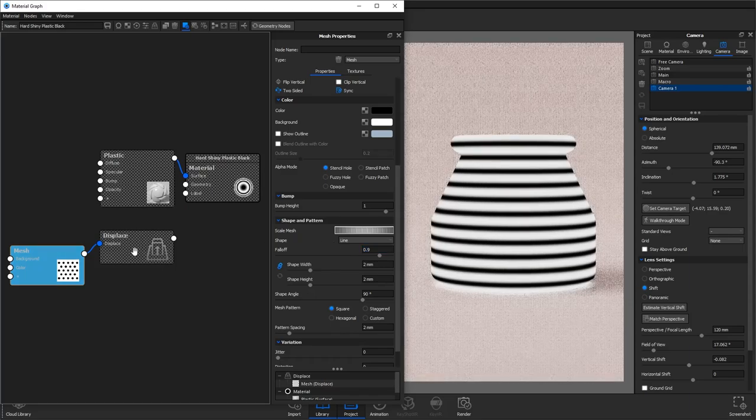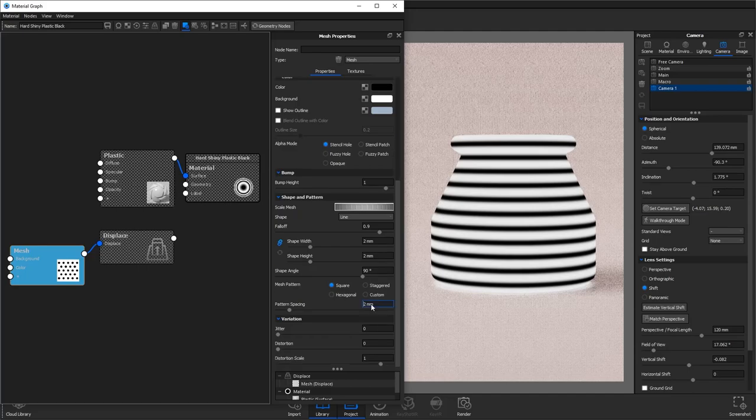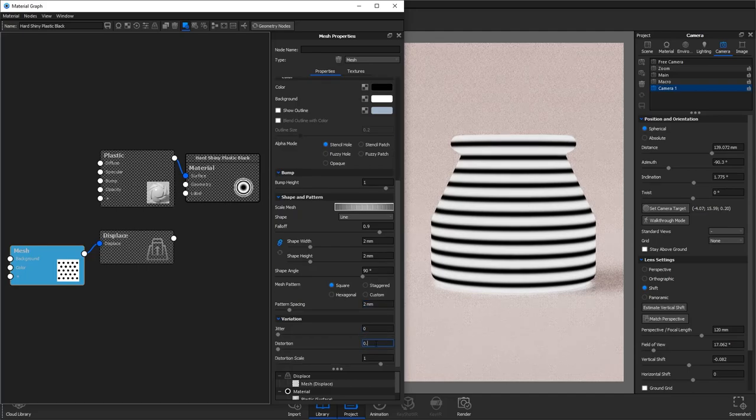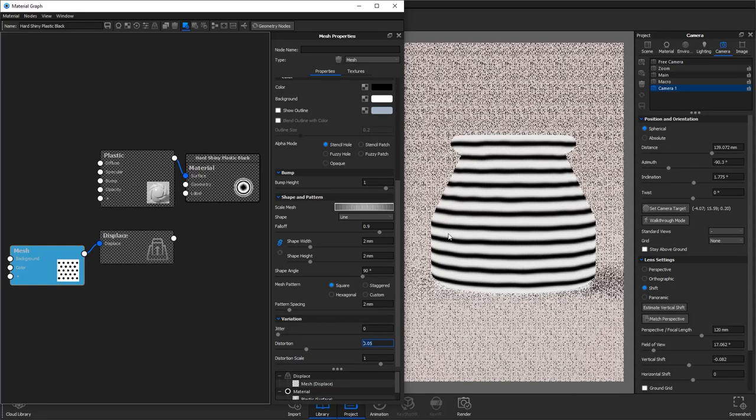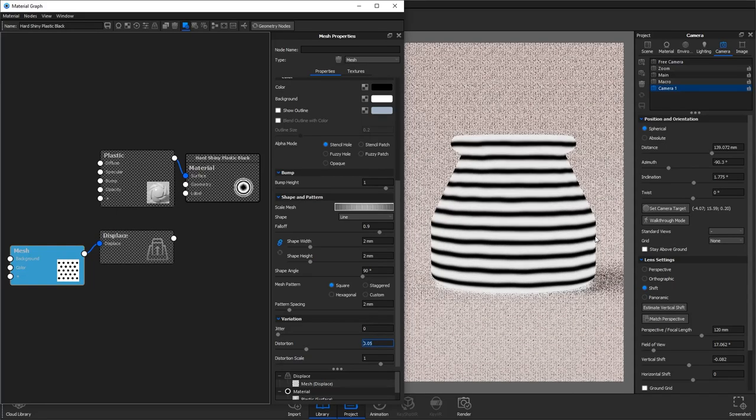What this does is smooth the transition from black to white, which means that we should get more rounded off bumps running throughout the product rather than the sharp transition.